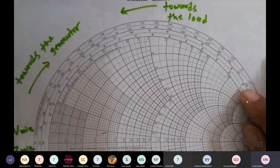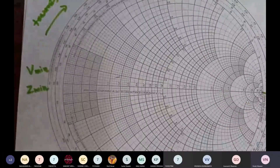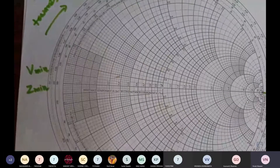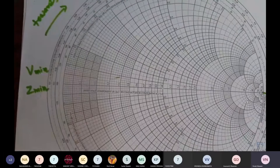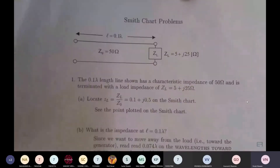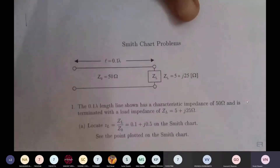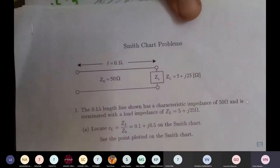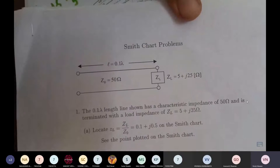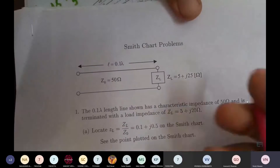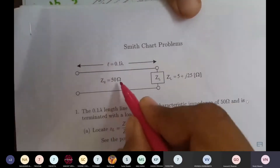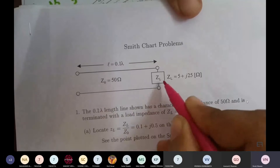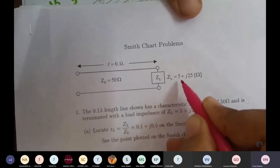To understand this, let us solve one basic problem so that we can have a proper idea of what we need to do. In this problem we have characteristic impedance Z0, and load impedance ZL. The characteristic impedance is 50 ohms.